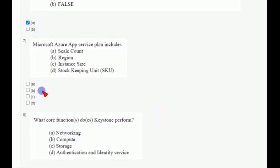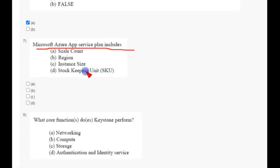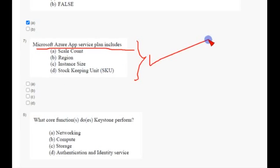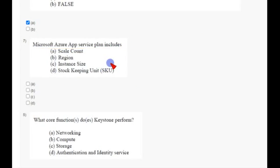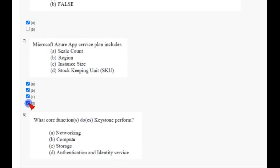Coming to seventh question, Microsoft Azure App Service plan includes—so there are four options and all four options are correct. So mark option A, B, C, D, all are correct answers. And coming to eighth question...